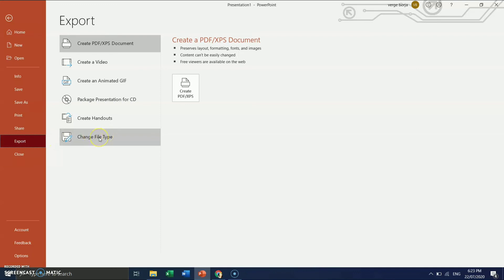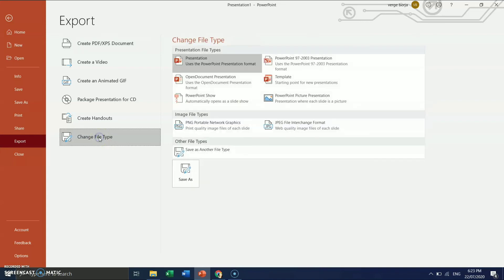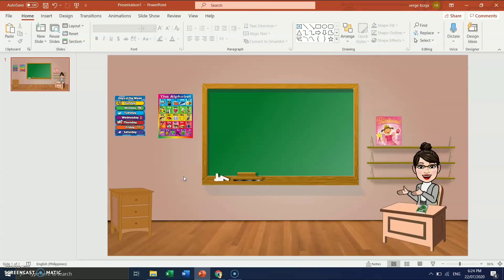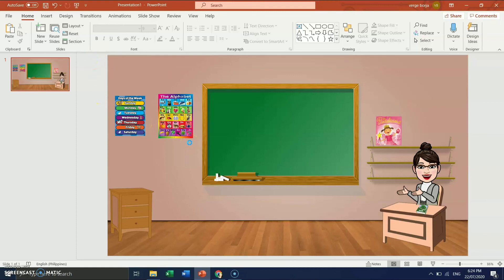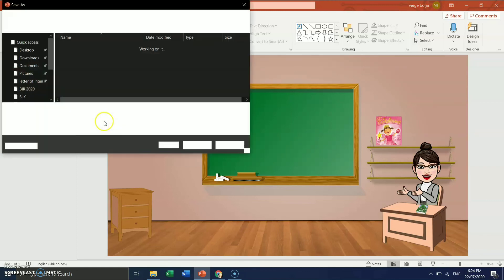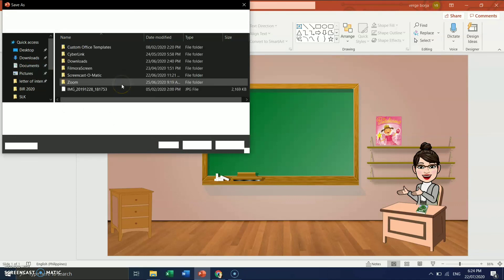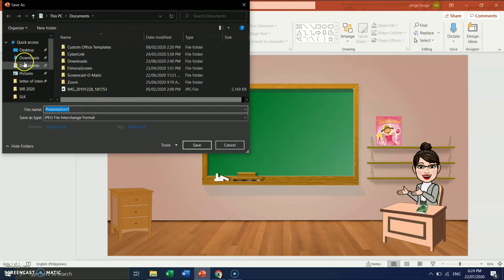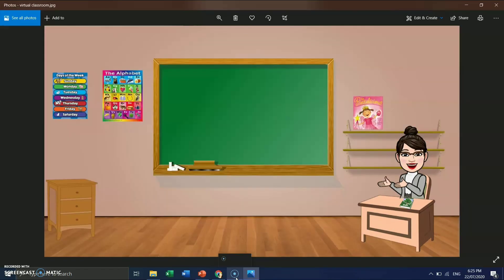And then JPEG file, change format. So that's it. And then save as. Save this one to our blog folder. And this is our finished product, mga kagurus.